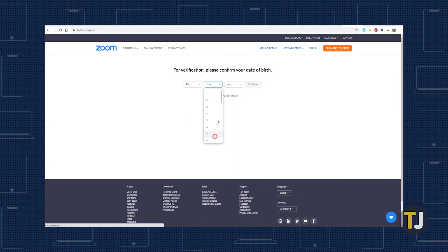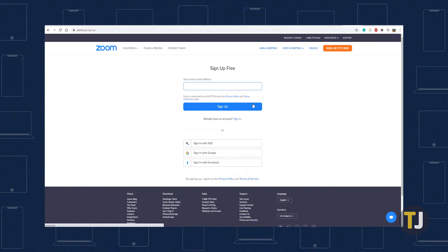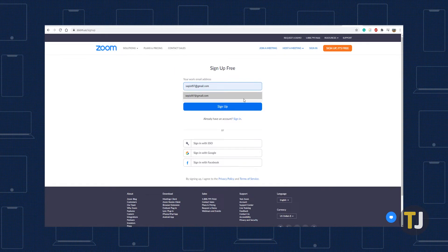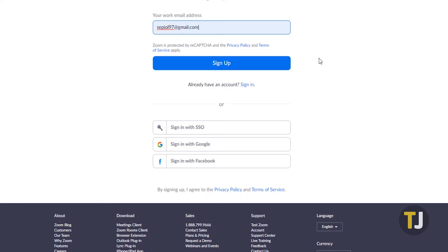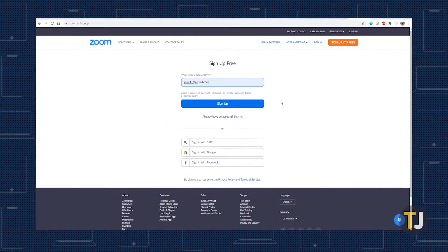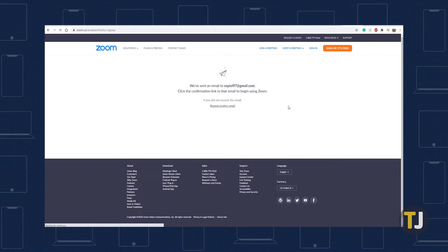Zoom primarily focuses on business users, so the next page will start by asking you for your work email. Enter your primary email here, regardless of whether it's your work email, or sign up with Google or Facebook by clicking the links below the email field. If you're signing up with an email address, you'll be sent a confirmation email — click the link to continue.